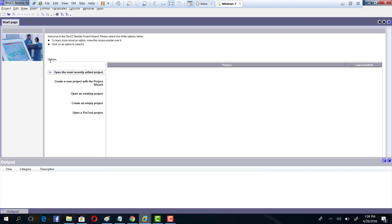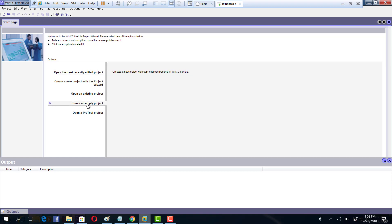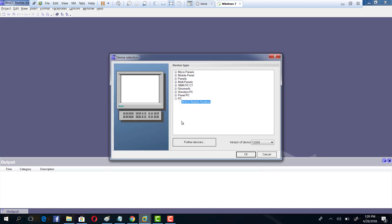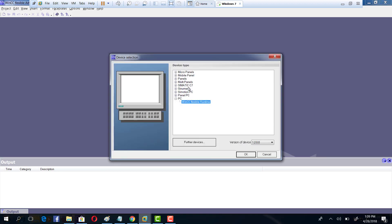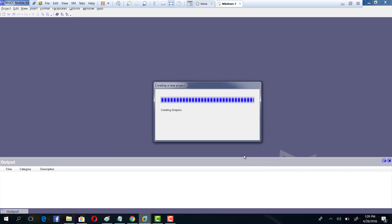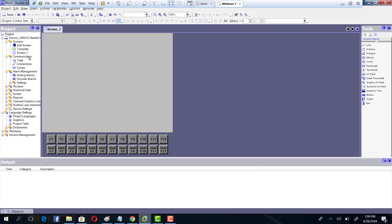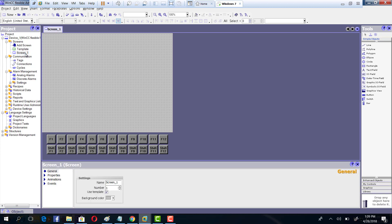We have WinCC Flexible installed in a virtual machine. To create a new project, click on 'Create an Empty Project' and then use the runtime. If you have a specific panel you can choose it from the list — there are PC panels and different options available. Since we are going to use runtime HMI, select OK and it will take a while to open.